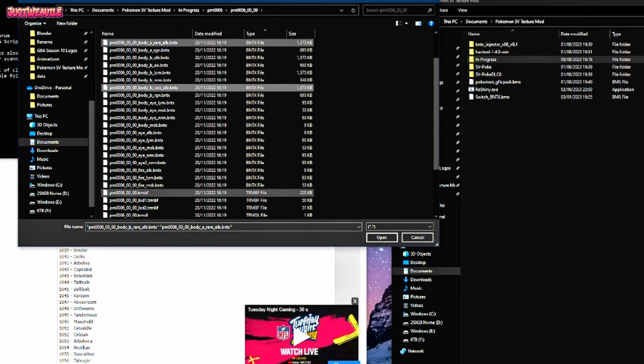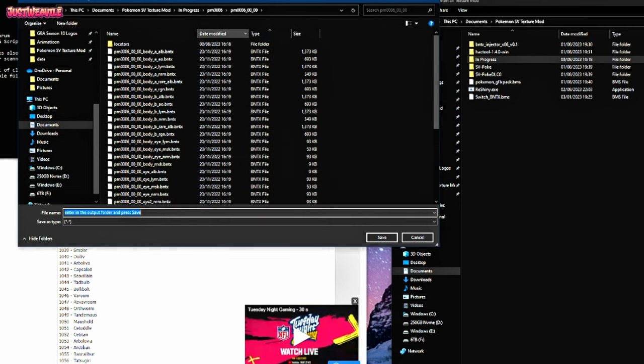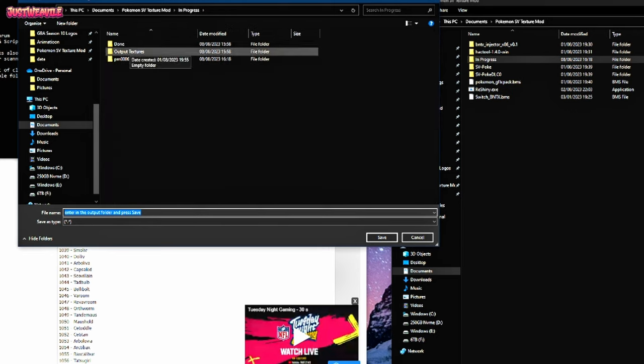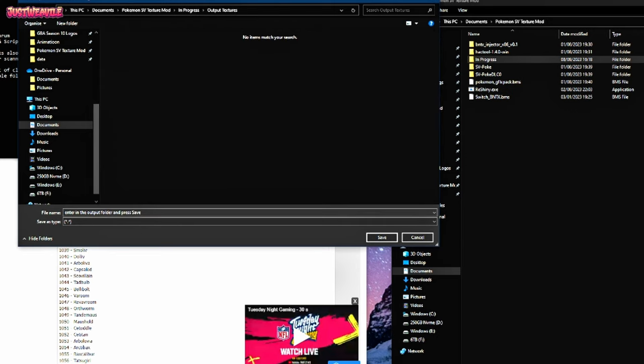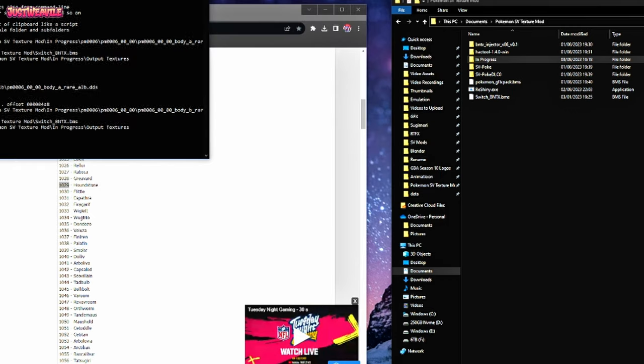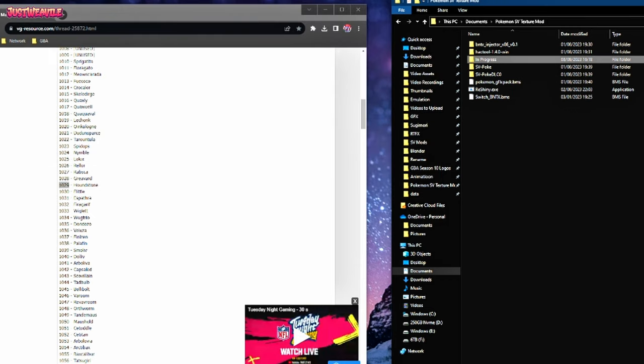Go to the ones that say rare. So body A rare ALB and body B rare ALB. There's no more, I don't believe. No, there isn't any more. So that's fine. It's just the ones that have rare in them because they're the shiny textures. Click open, go to your output textures folder, which you will have created if you follow the tutorial. Save them inside there and you can close off quick BMS.